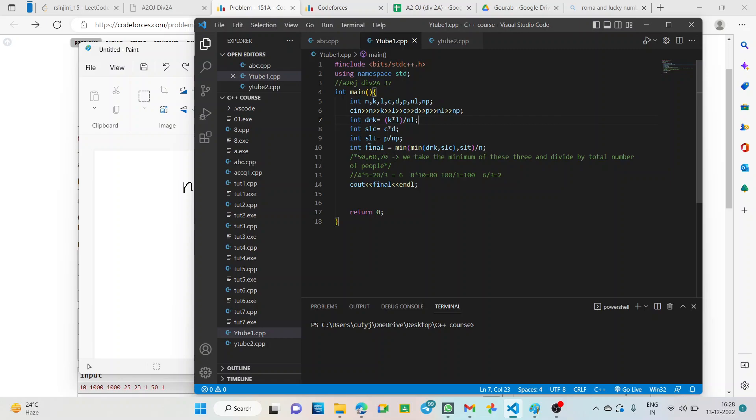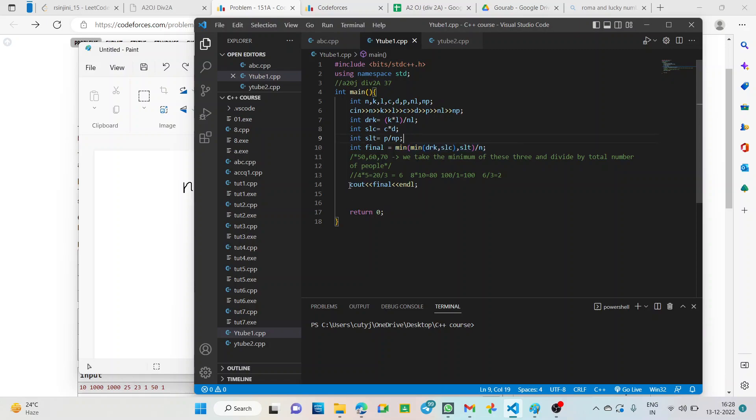So, we divide. Final is the final number of toasts that can be made by each person. So, that is total divided by N. So, for the final output we just print out final, cout final.